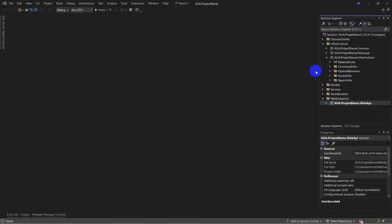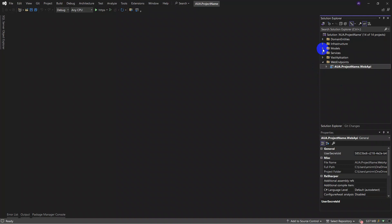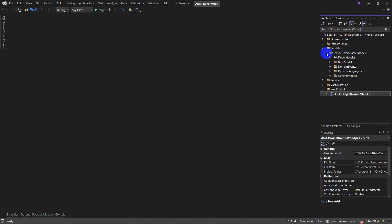The next set of layers is the models layer. The models layer contains models used throughout the project, including base models, domain events, dynamic aggregates, and general models.